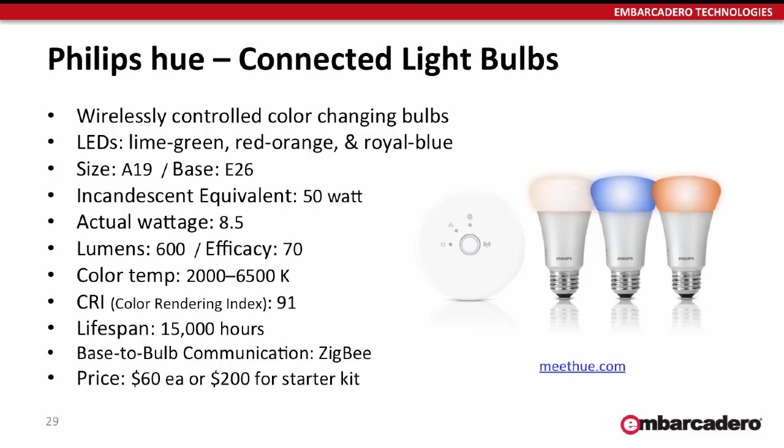The communication between the base station and the bulb is using the Zigbee communication standard, and then you talk to the base station to control the bulbs. They're $60 apiece or $200 for the starter kit, which includes the base station and the three bulbs like you see there.